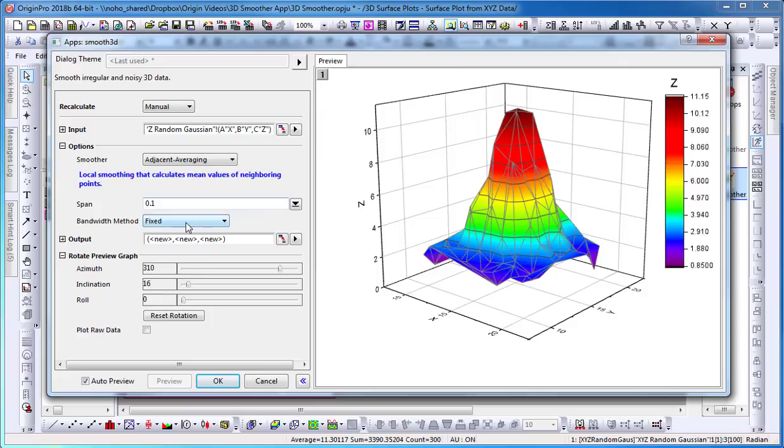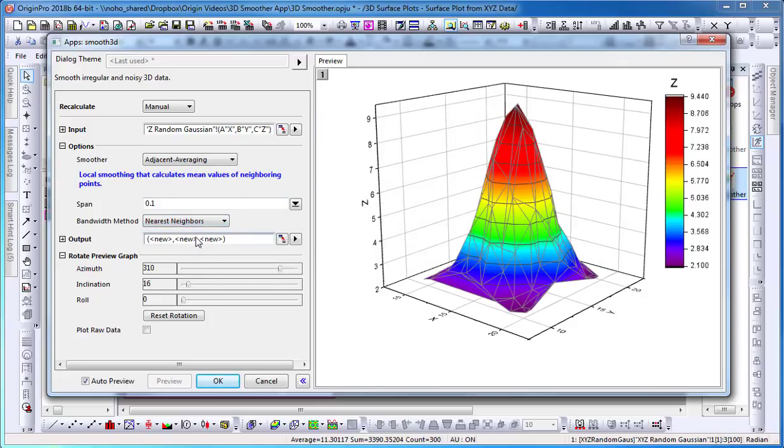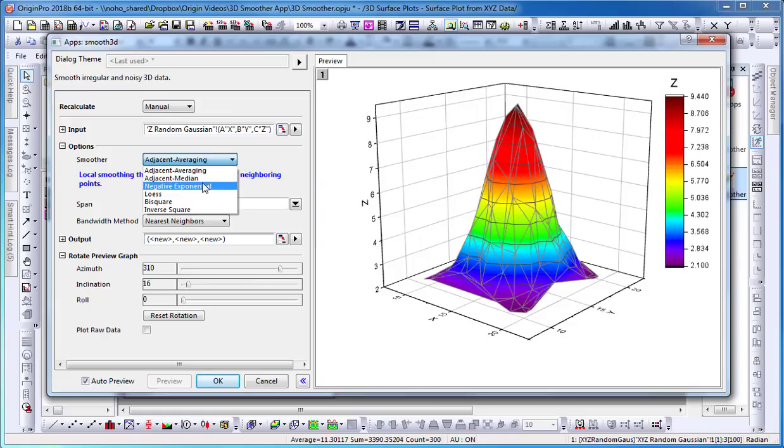Select fixed or nearest neighbors as bandwidth parameters and select OK.